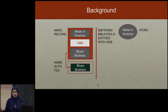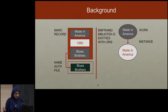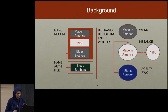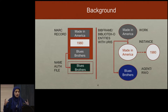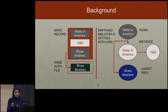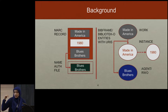What we're doing when we try to transition to linked data is take those pieces and pry them apart. You've got the work, which is 'Made in America,' which has an instance published in 1980. Now the 'Made in America' work is linking to the Blues Brothers entity — there's a URI that uniquely identifies Blues Brothers, and you can have variant labels and other things off of it. We're no longer relying on a string or flat representation; we're pointing to an object.